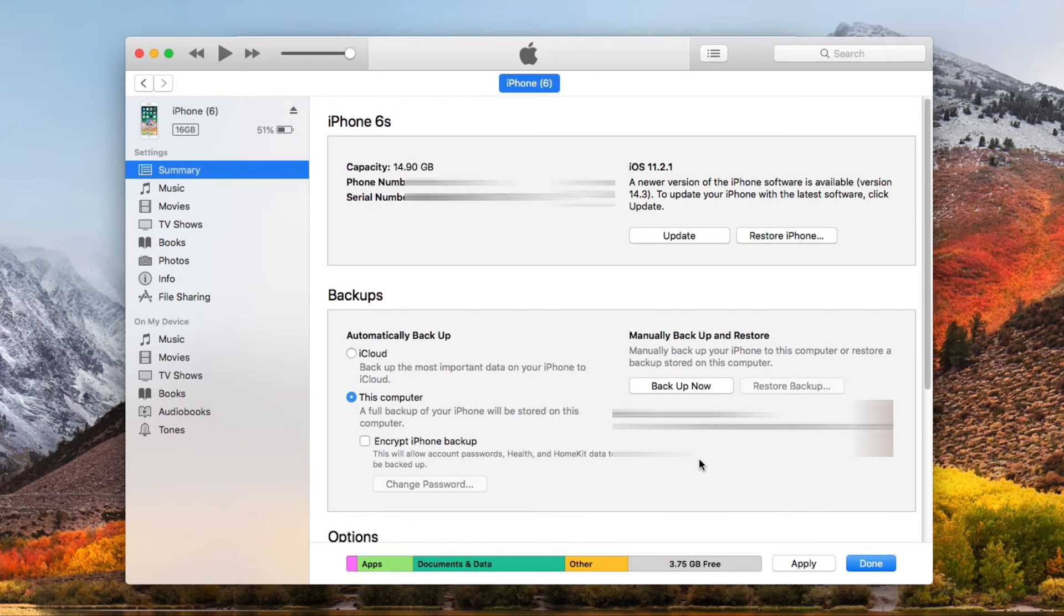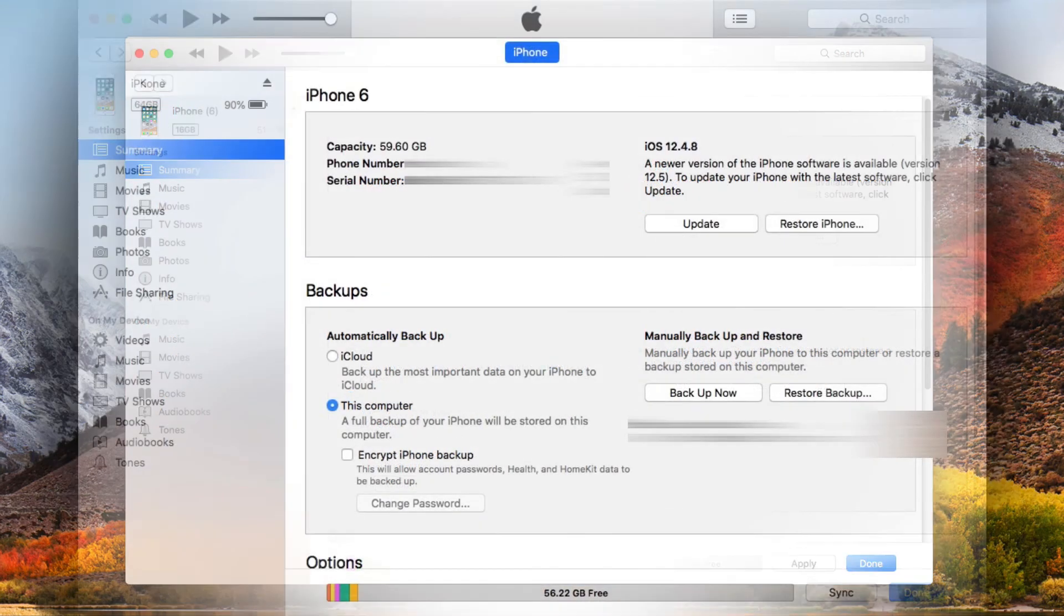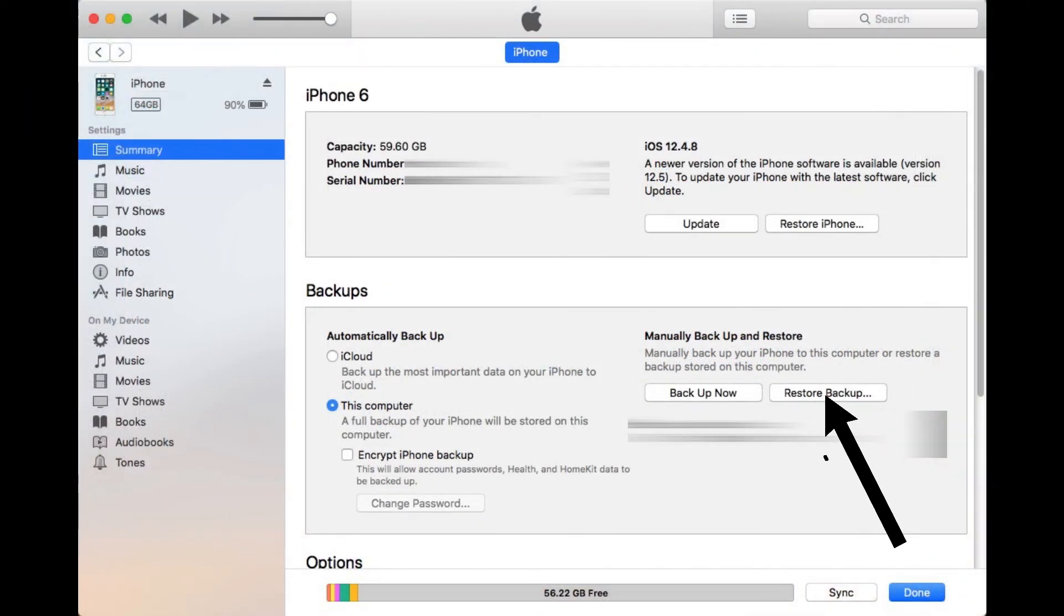When finished, unplug your old iPhone and connect your new iPhone to computer, then click on Restore Backup. Your WhatsApp chats will be saved on your new iPhone.